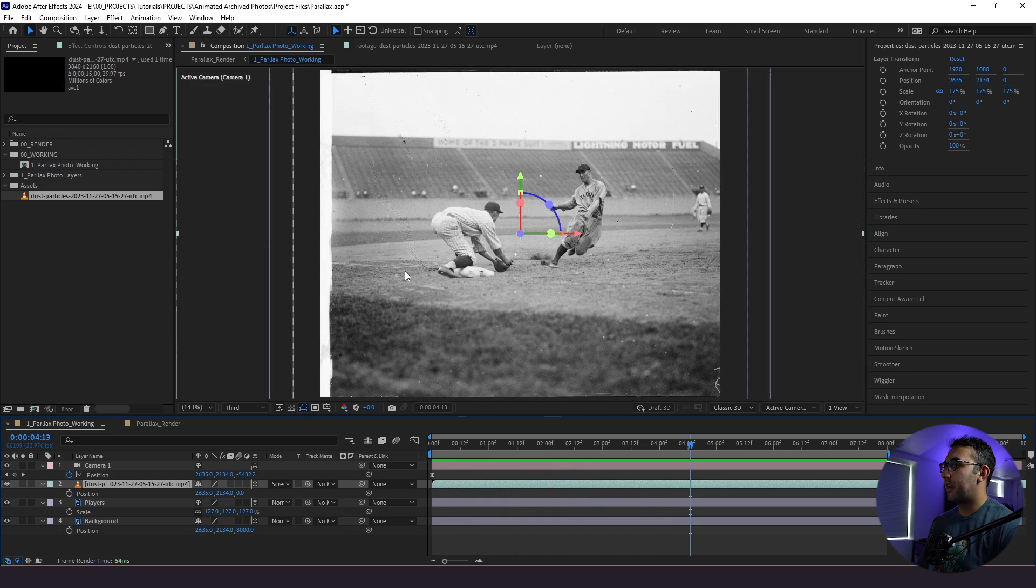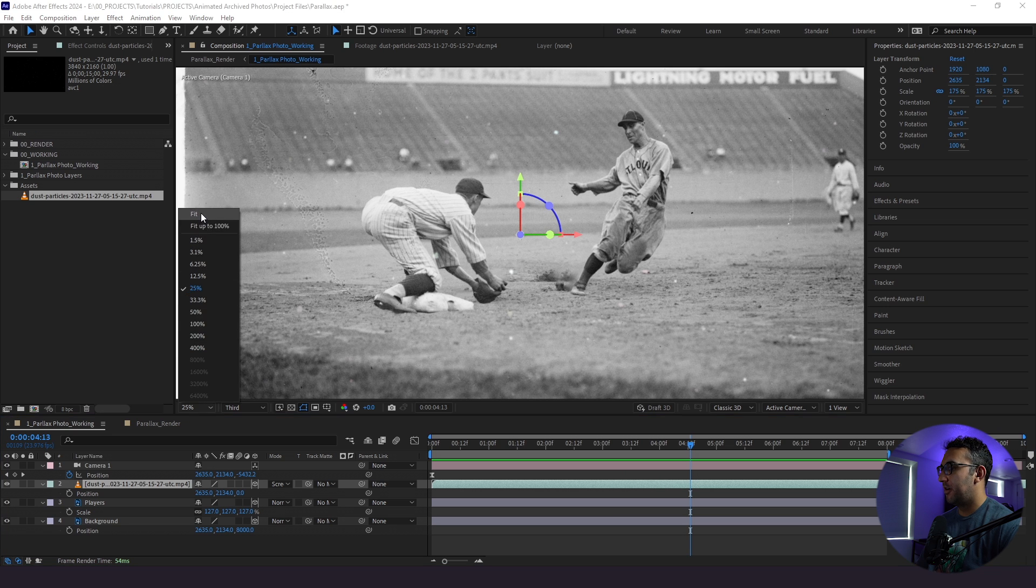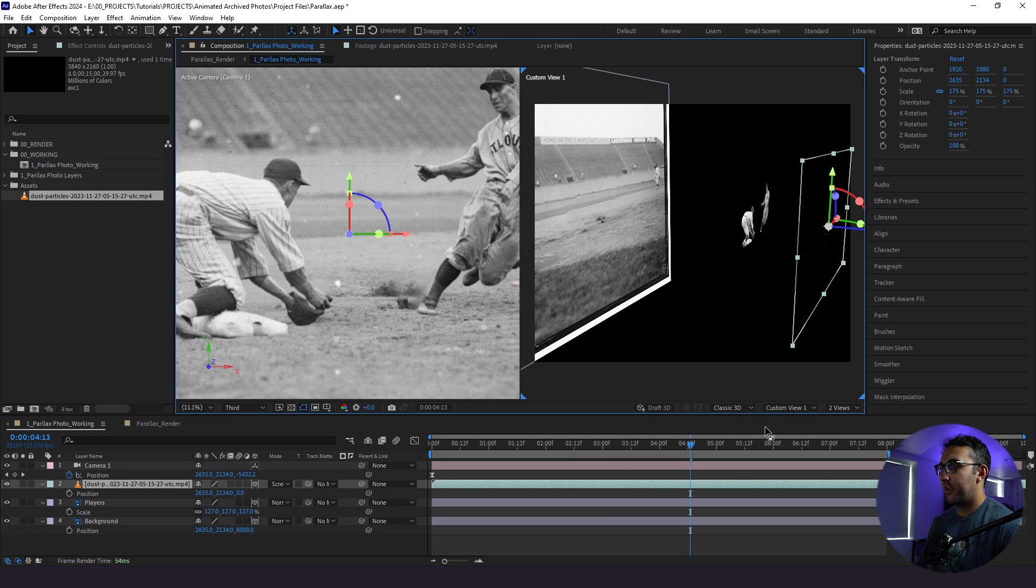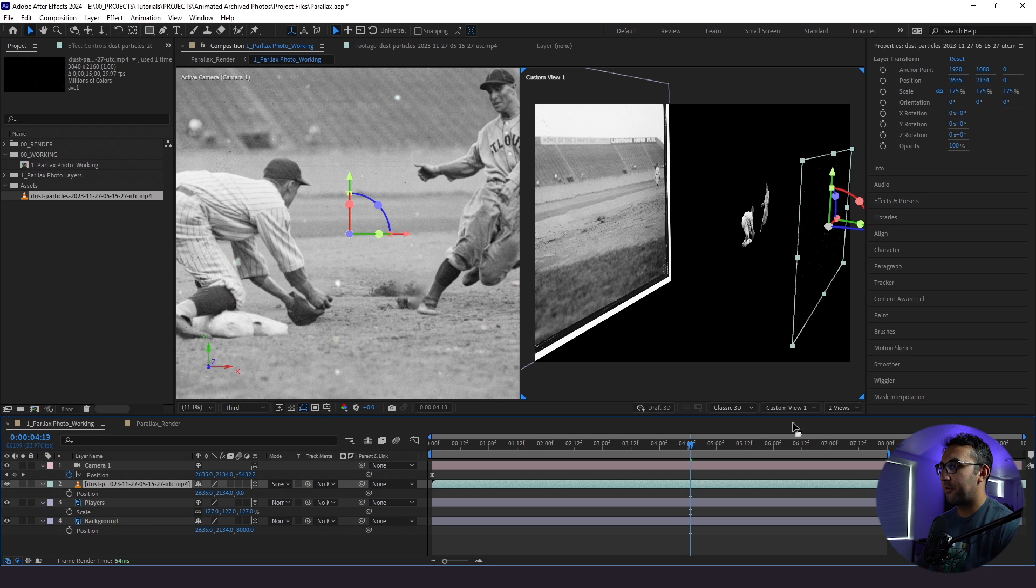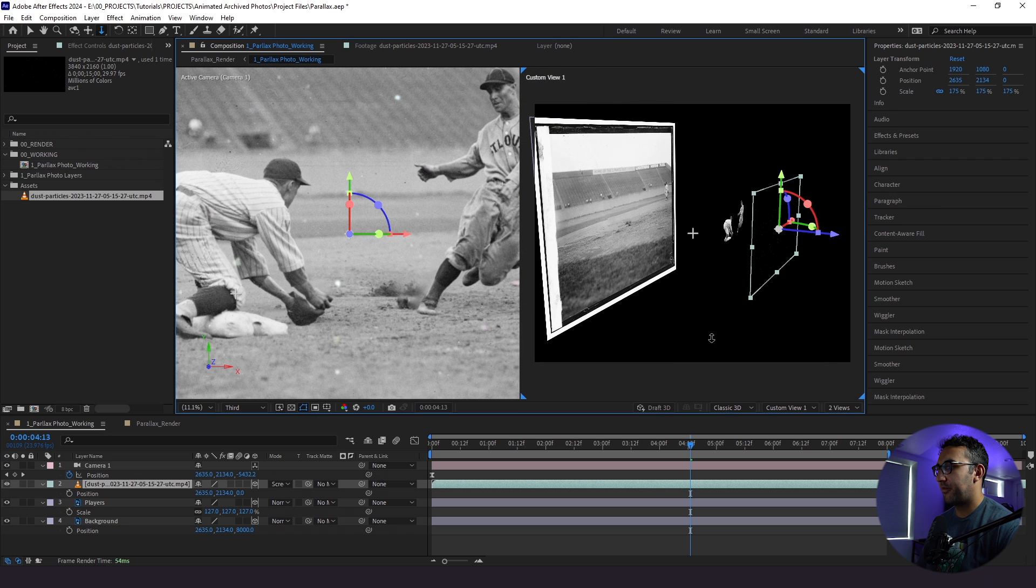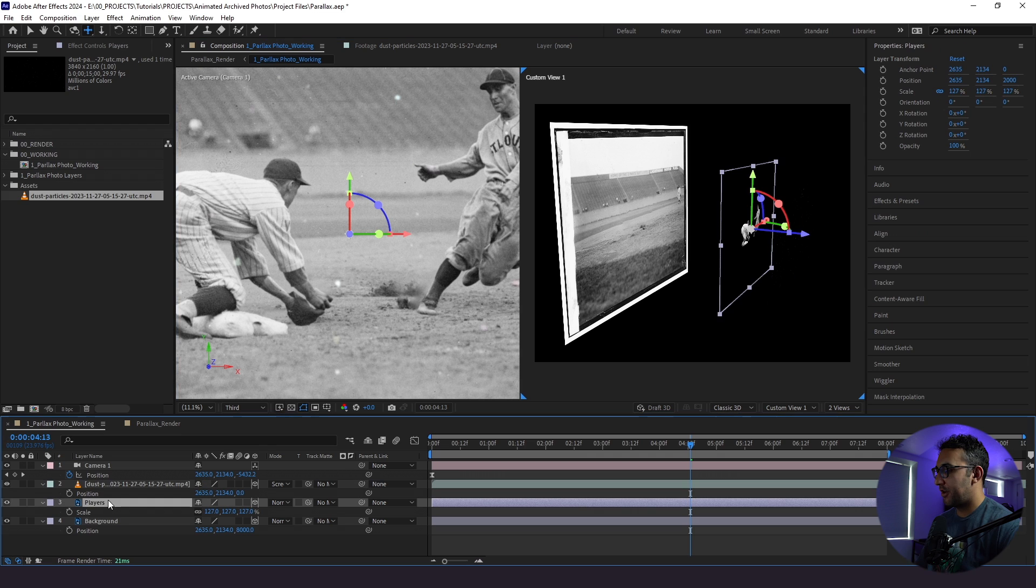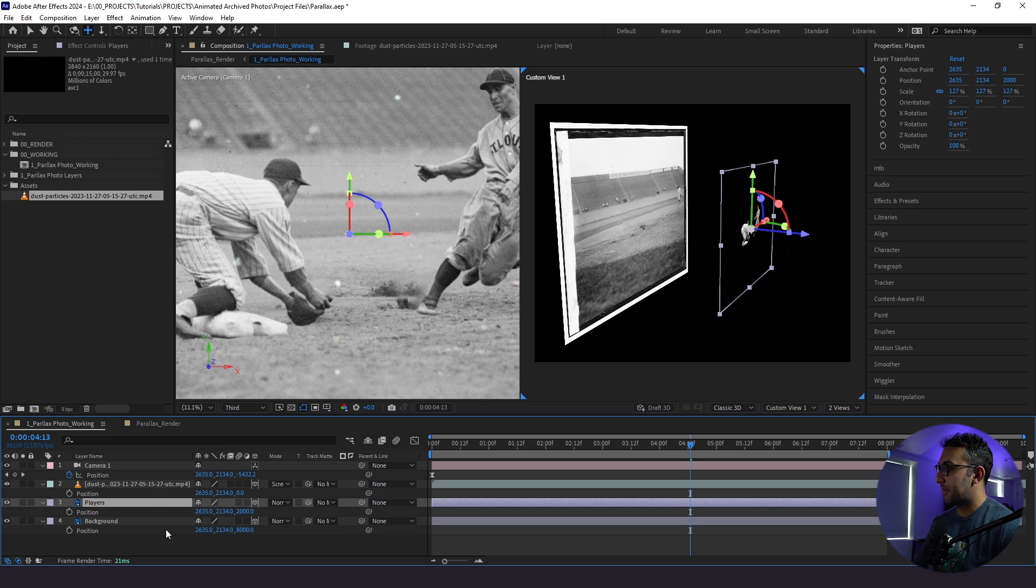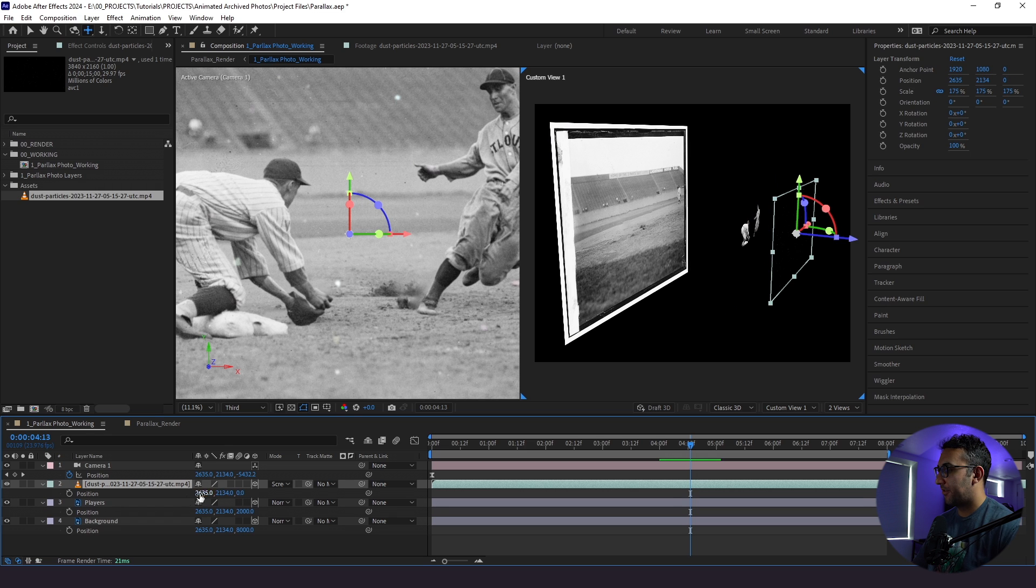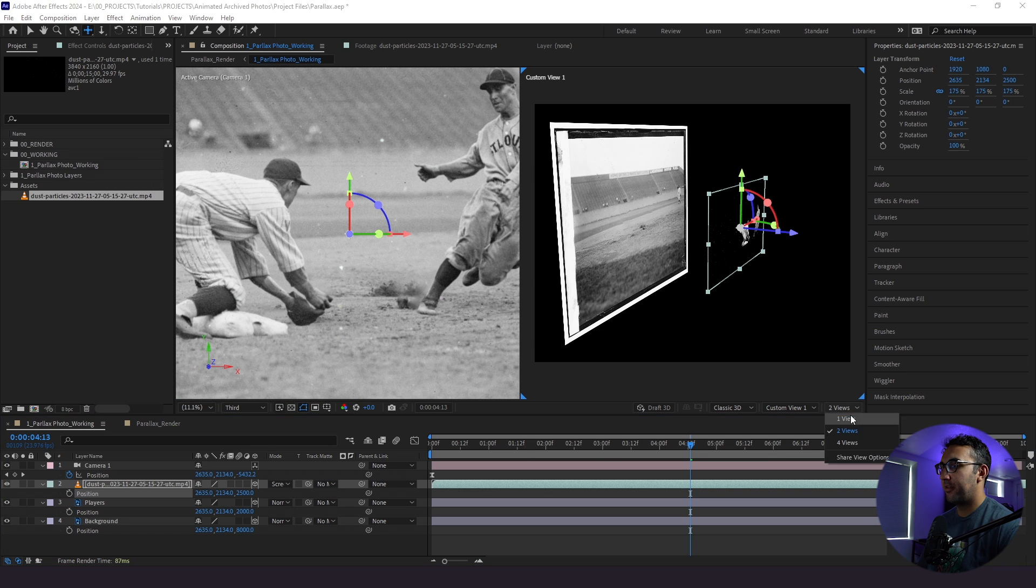But let's say we wanted to actually put these behind the baseball player so we could see them a little bit better. Well, that's really easy to do. We'll go back to our two view here. And for those who are wondering, I'm in custom view one. There's a bunch of different views here, but I'm in custom view one. I'm going to just bring this out a little bit so we could see everything, make some adjustments. So I know my players are at 2000 pixels in Z space. So if I wanted to put these dust particles behind the baseball players, I would just have to pick a number higher than that. So I'm just gonna do 2,500. And right away, they are now right behind the baseball player. So it's really simple.